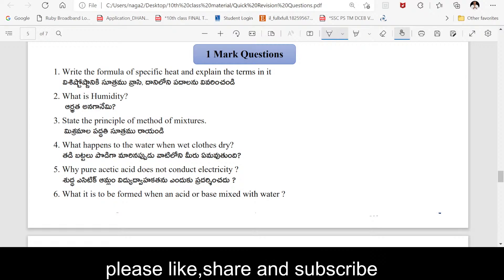Hello friends. Welcome to Techno Science Club. Welcome to the 10th class revision program. Important one-mark questions, academic standard wise. Already important four-mark questions and academic standard wise two-mark questions have been covered. This video is for important one-mark questions, academic standard wise. Let's go into the topic.